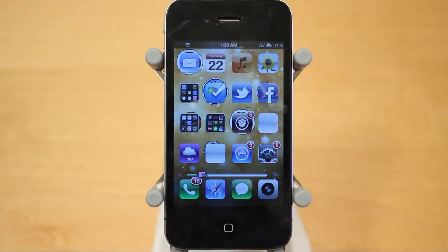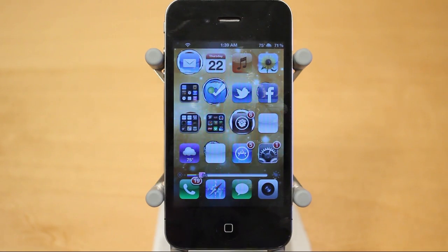So guys, that was app pack number 1. If you enjoyed the video, be sure to leave a like down below, and thanks a lot for watching.